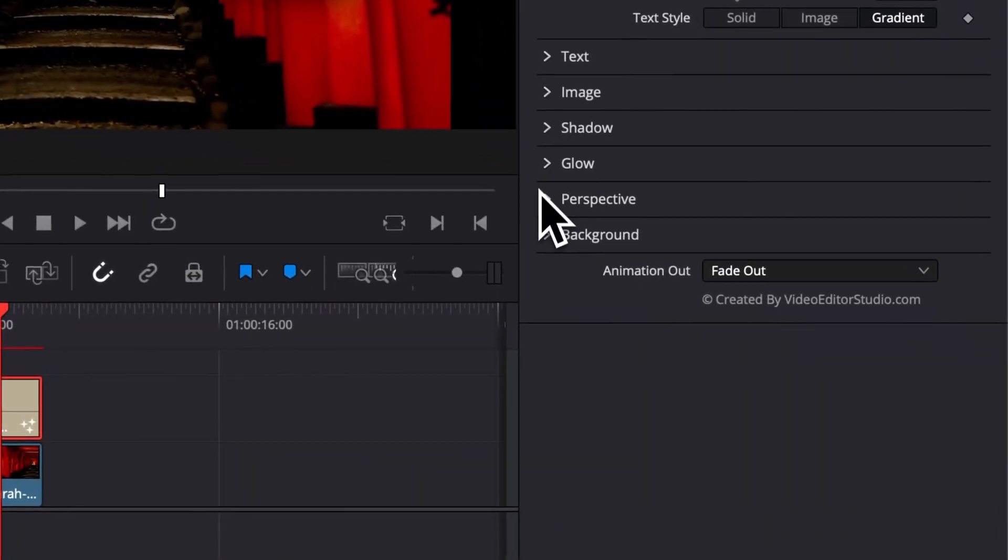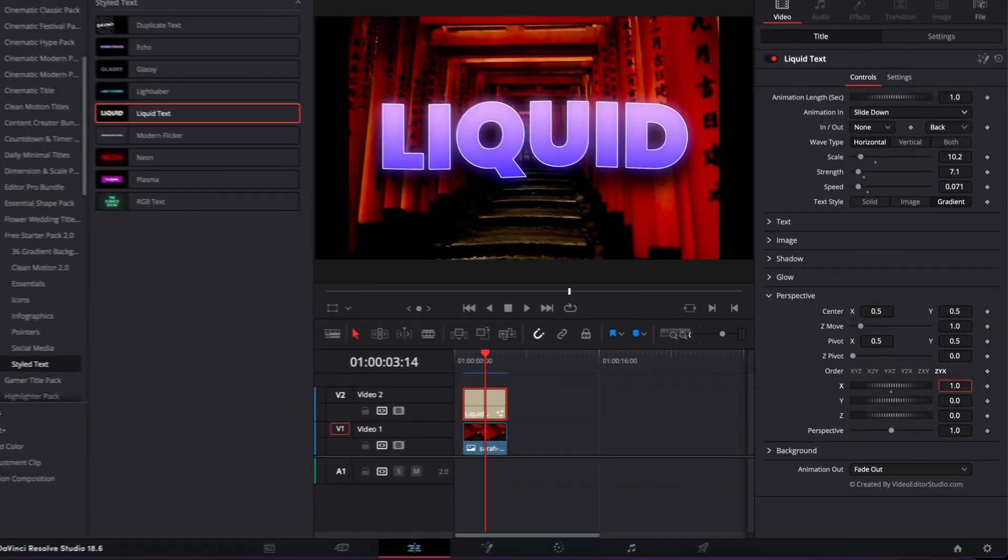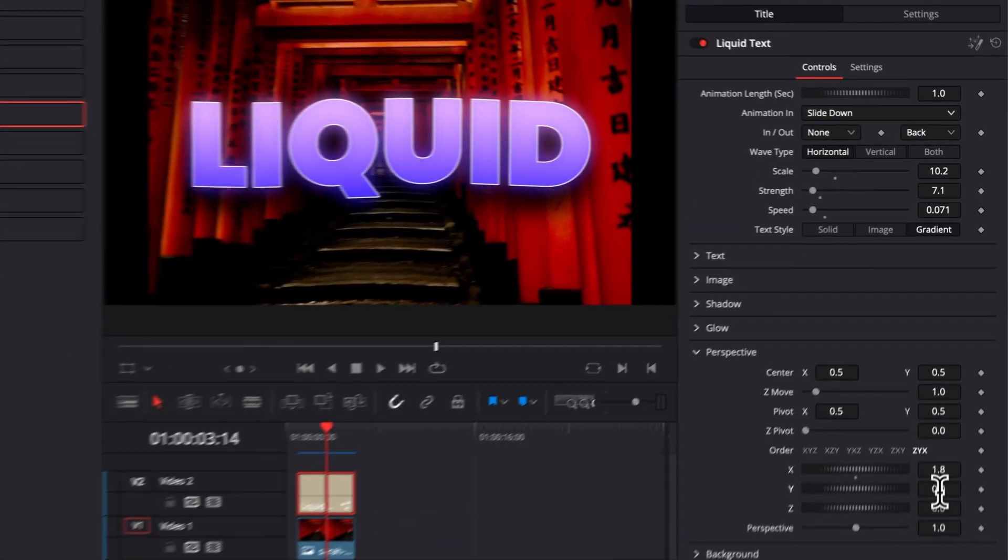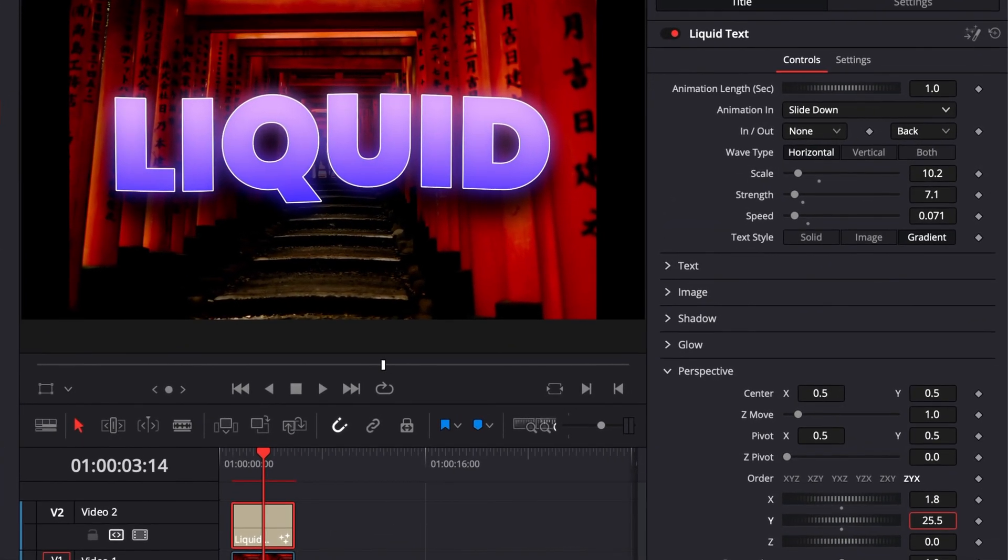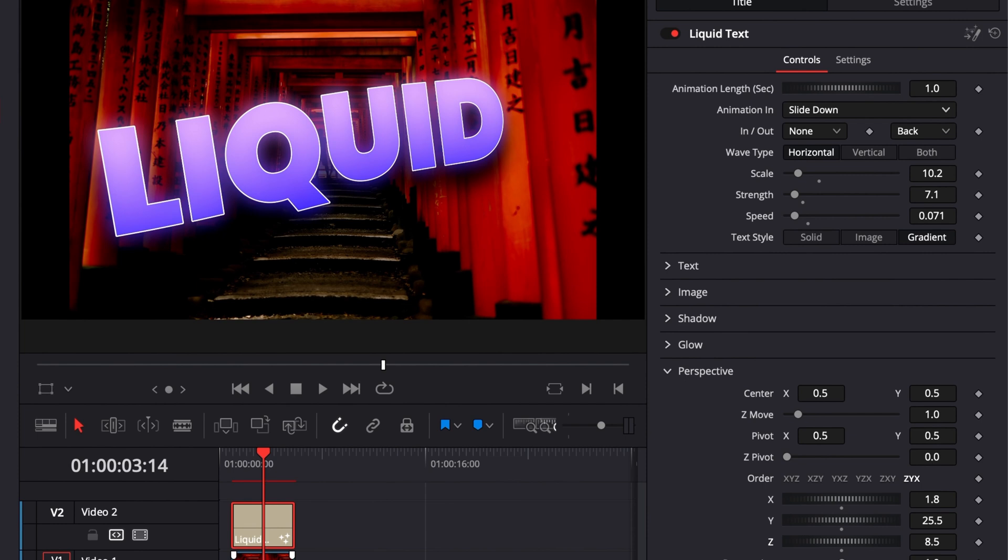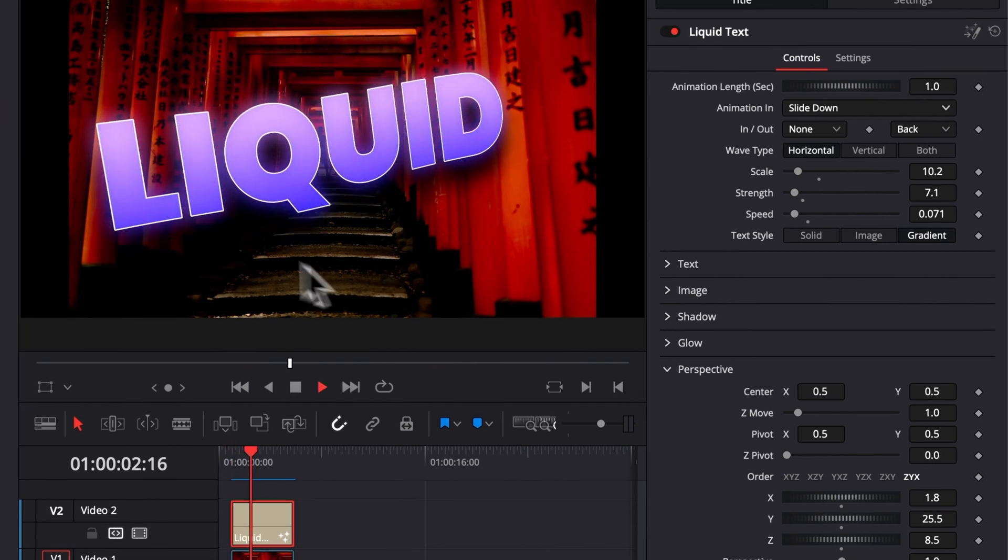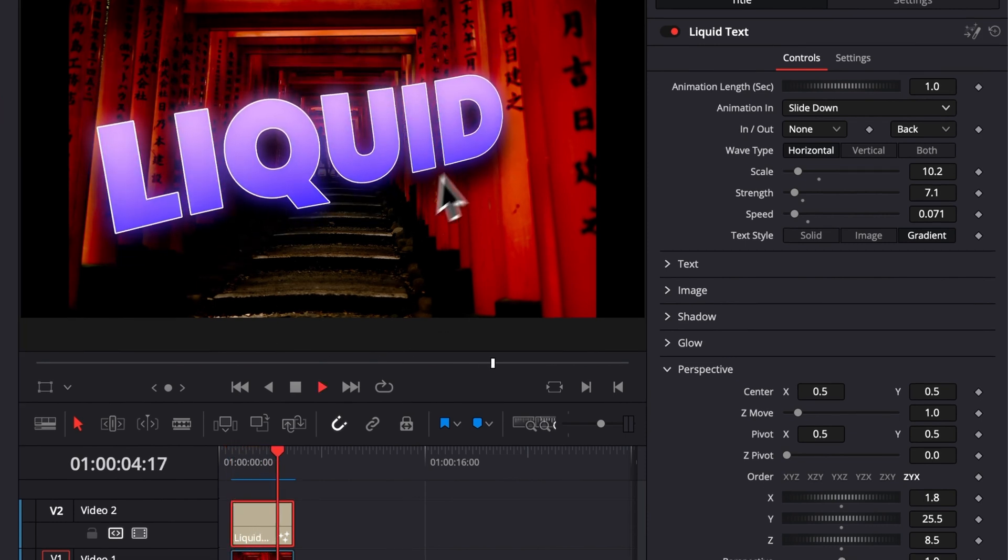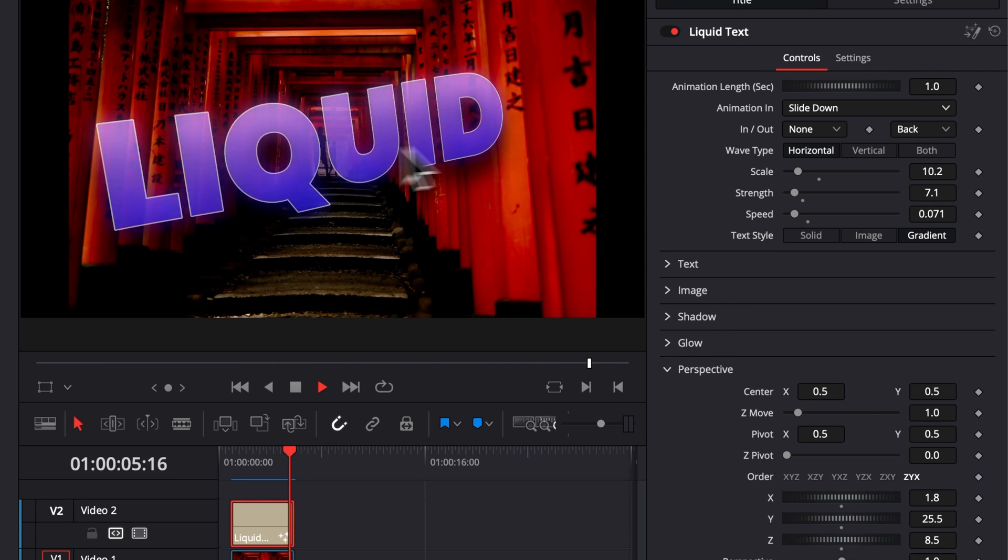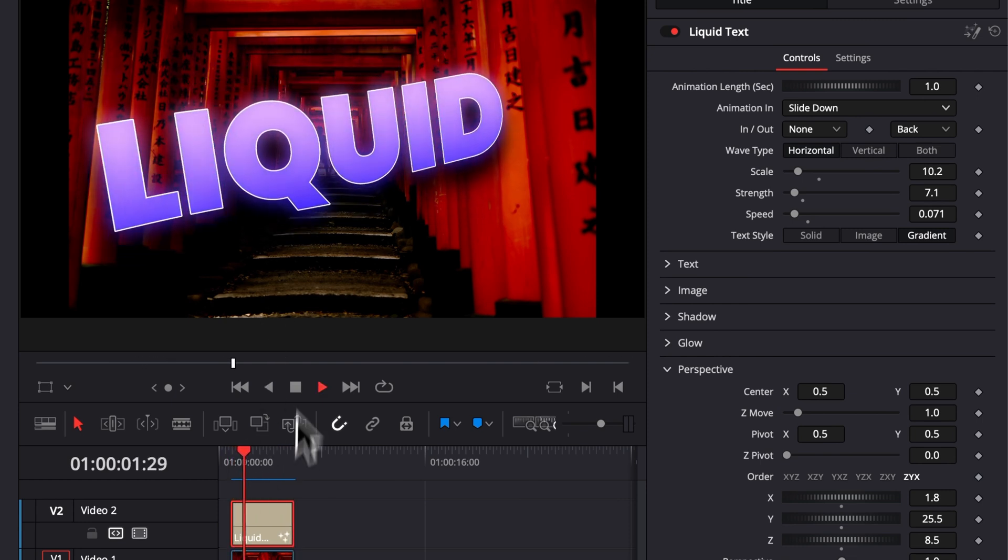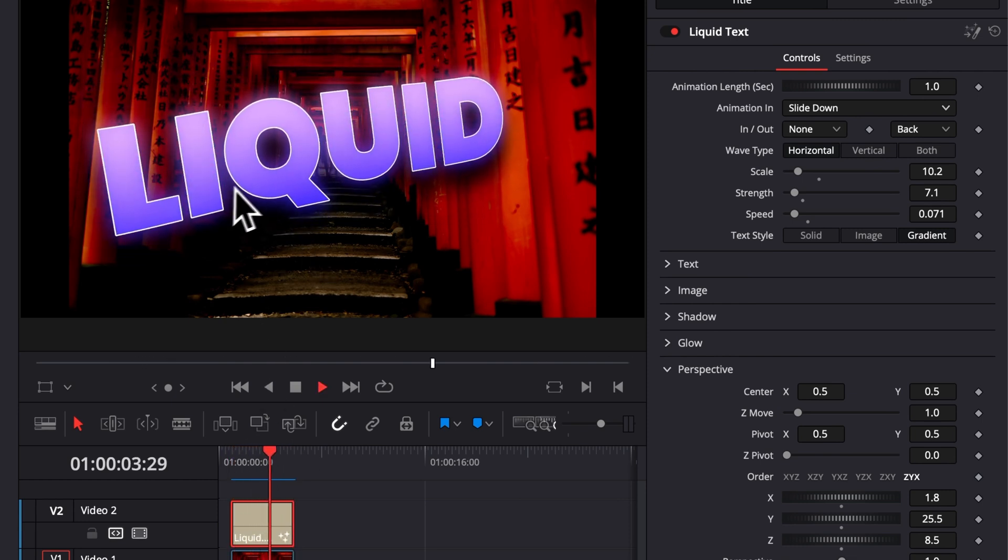Then we have the perspective, which basically is going to allow you to adjust the different X, Y, and Z axis and to make it a bit more 3D, for example. So here, we can just play around with that. So it really allows you to just place the title literally wherever you want on screen and it can just help you to give it a bit more of a 3D look, especially with the shadow and the glow. It can give another dimension to the title.